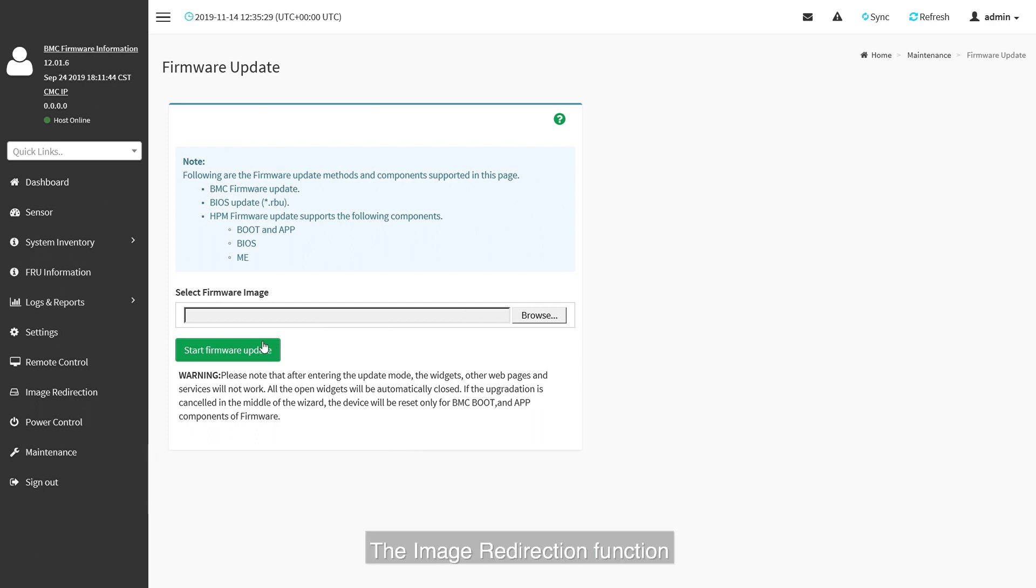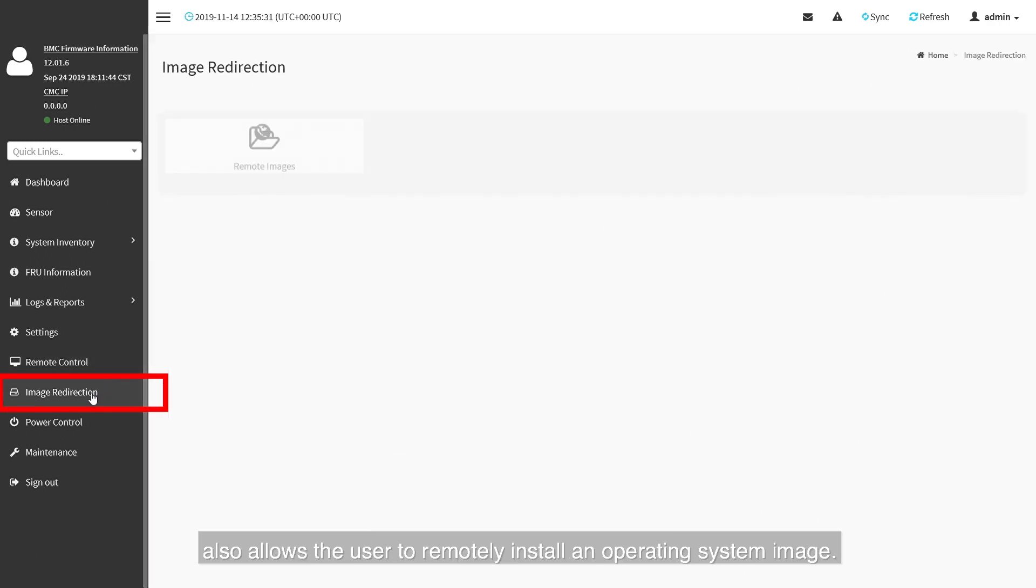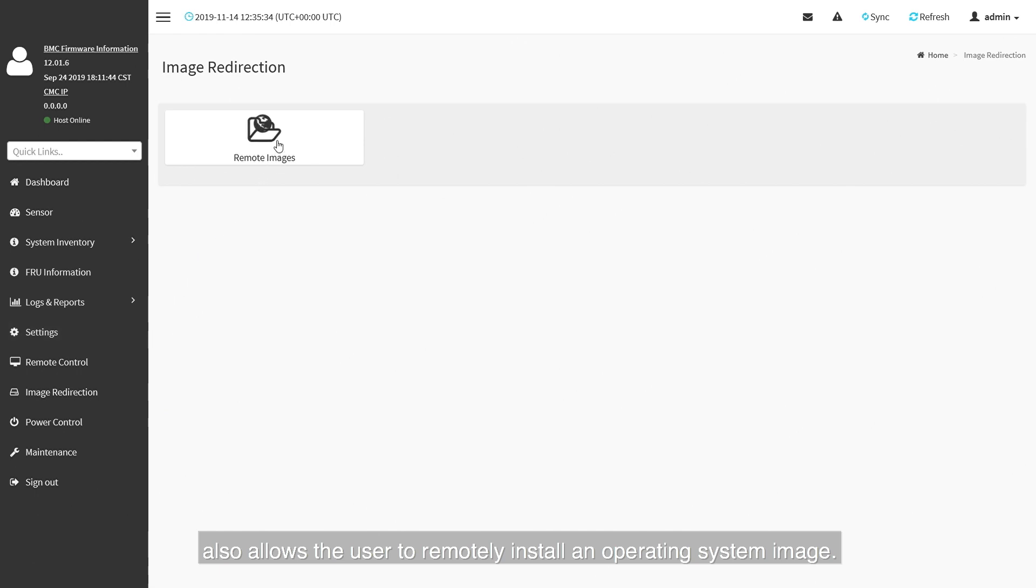The image redirection function also allows the user to remotely install an operating system image.